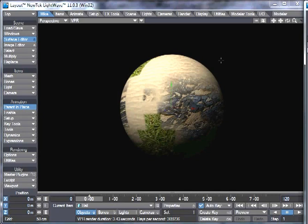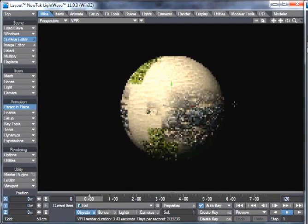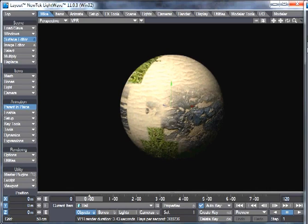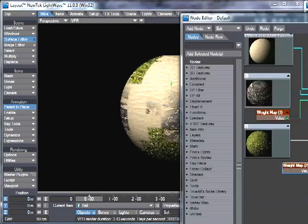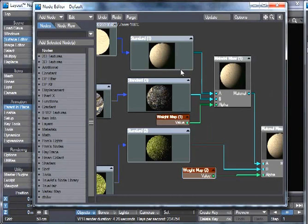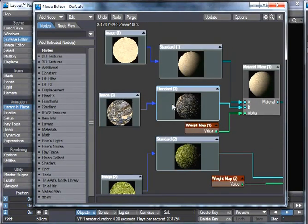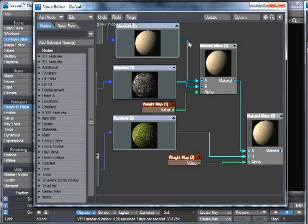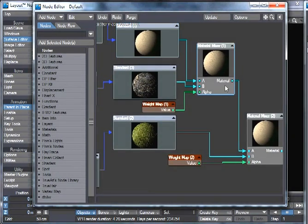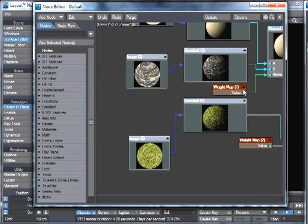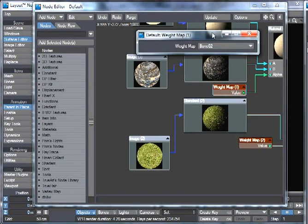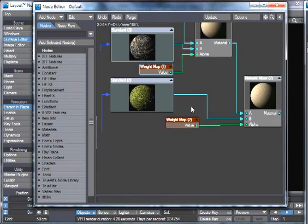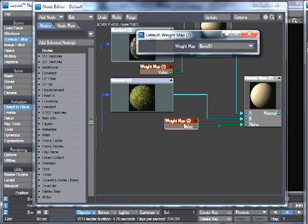If we have a look here, I have a sphere in VPR, and if we have a look at the node editor for that surface on the sphere, we have three standard materials plugged into a material mixer, which is then plugged into another material mixer, and on each of those we've got a weightmap. This one's called Bone2, it's just because it was for a bone in the sphere. You don't have to have bones in the sphere, this is just weightmaps that I've got there already.